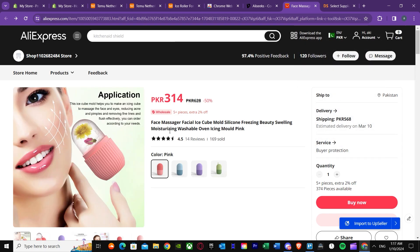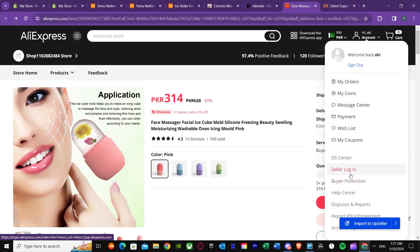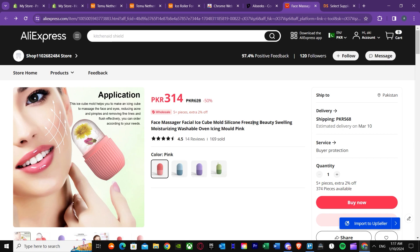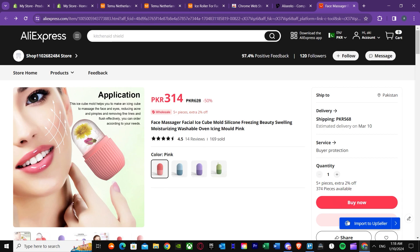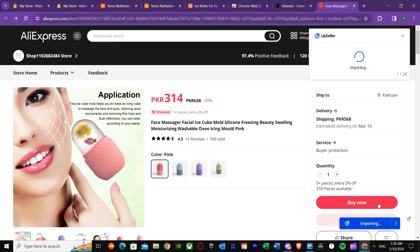The second method uses Upseller. Remember I had Upseller installed too. Before everything, you need an AliExpress business account — without a business account you won't be able to do this, so keep that in mind. Once you have your business account, sign in. Then just press 'Upseller Import' on the AliExpress product page. As you can see it's importing, and the product has been imported. Open the import list and you can see the product is there with AliExpress as the supplier.